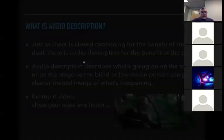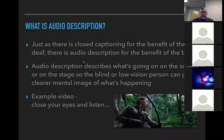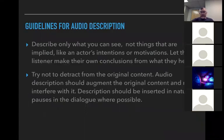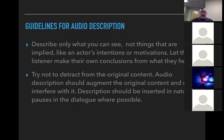So that's an example of what someone who's blind or visually impaired might hear when they hear an audio description of a video. That was pretty well done — it's very descriptive. Some guidelines for audio description: describe only what you can see and not things that are implied, like the actor's intentions. You want to let the listener figure out for themselves what's actually happening.